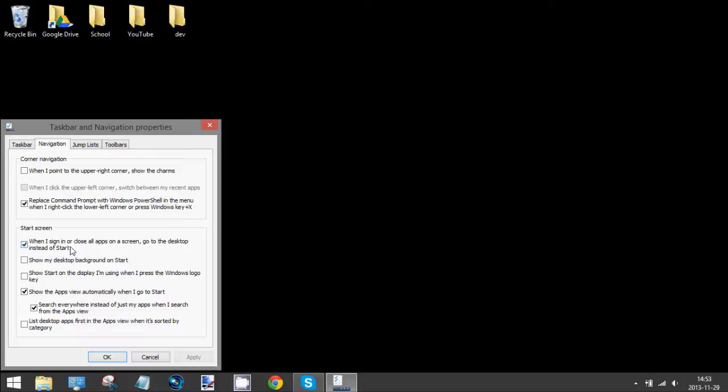So the next time you start up your computer, it will just skip the start screen and go straight to the desktop, which makes it more like Windows 7 or the older versions of Windows.